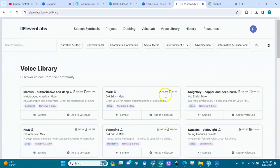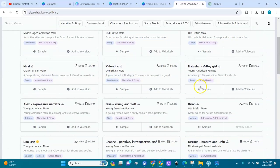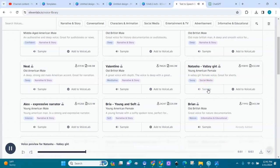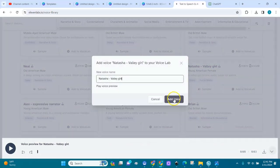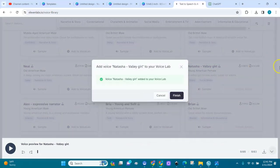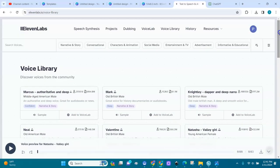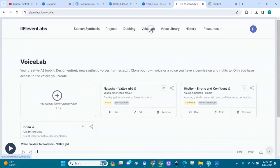There's a voice library in ElevenLabs where you can choose voices and how you want things to sound. Here's Natasha — 'we should all be thankful for those people who rekindle the inner spirit.' If you like her, you can add her to your Voice Lab. Click 'Add to Voice Lab' and finish.